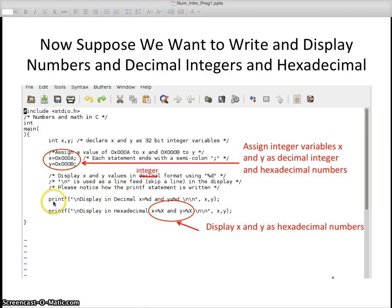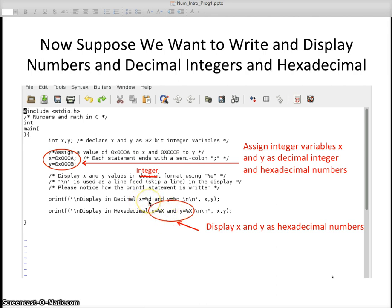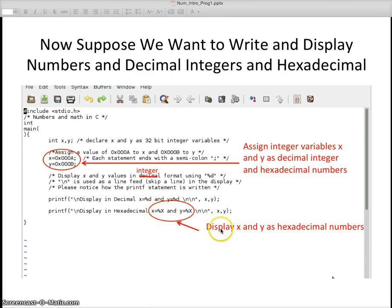I have two printf statements. The first printf statement displays things in integer decimal notation. The second printf statement displays it as hexadecimal numbers. Notice the difference with how the format of the number is denoted in the printf statement. In the first printf statement, the format is percent d for integer decimal integer. In the second printf statement, we have the format of percent capital X. That displays x and y as hexadecimal numbers with the hexadecimal numbers being capital letters.